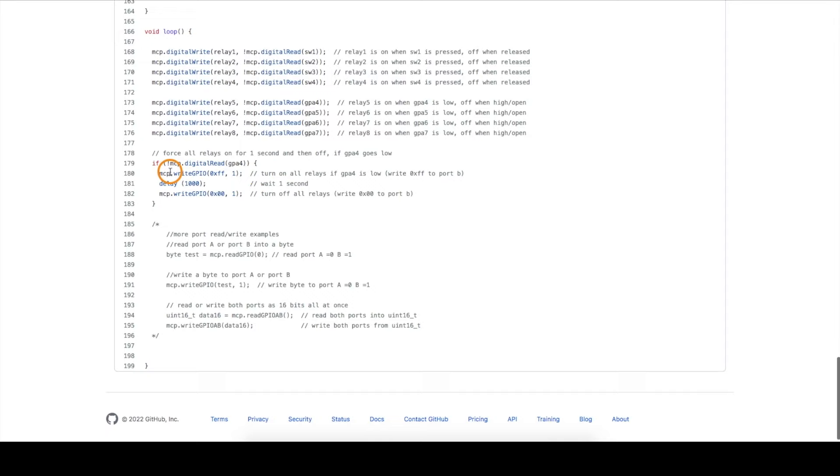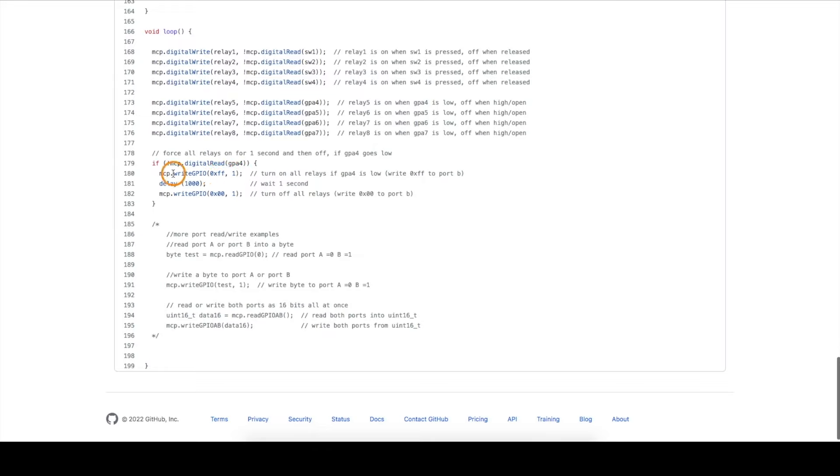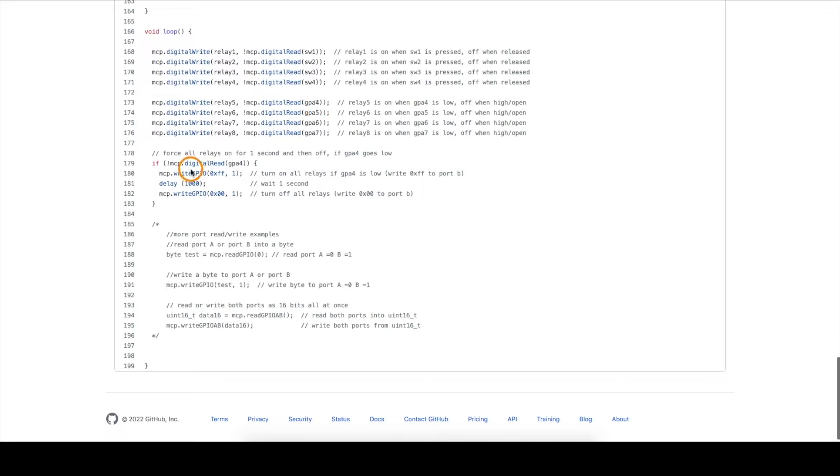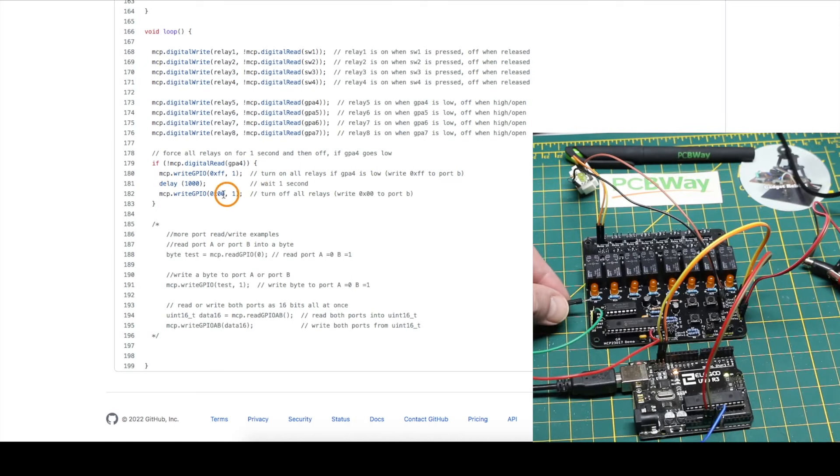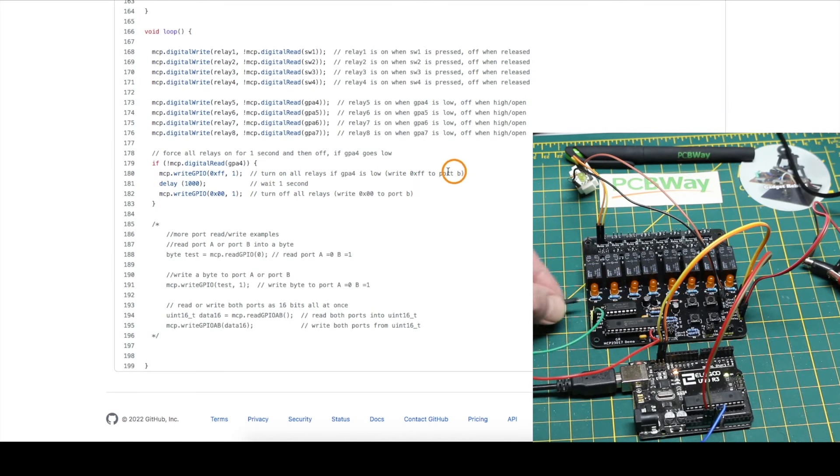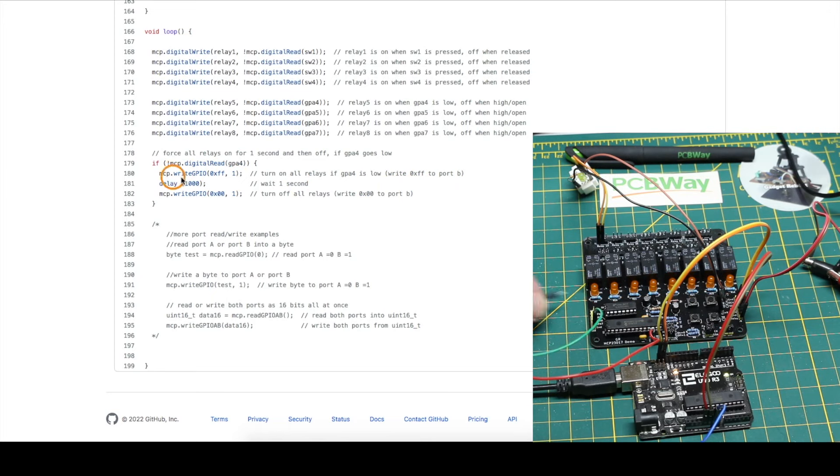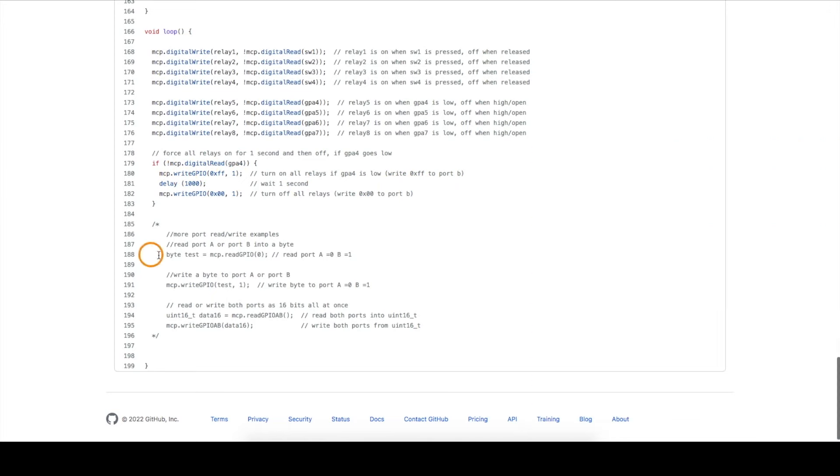And just as a test function, in order to control all pins at once on a certain port, I can just write all ones to port B using this library command, and port B has the relays. So if I trigger this GPA4 pin to ground, it will go and simultaneously turn on all the relays, wait a second, and then turn them all off. So that's just another quick test, as well as just trying to learn how to use all of the library commands.